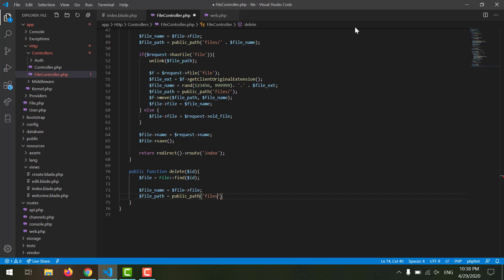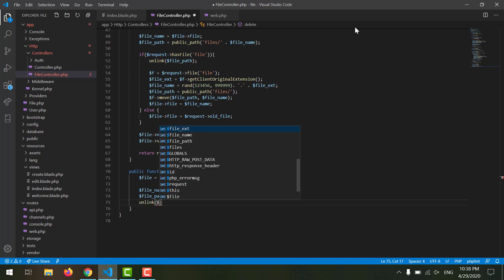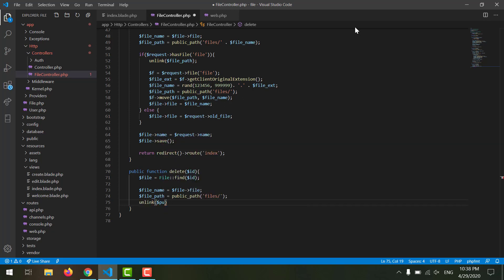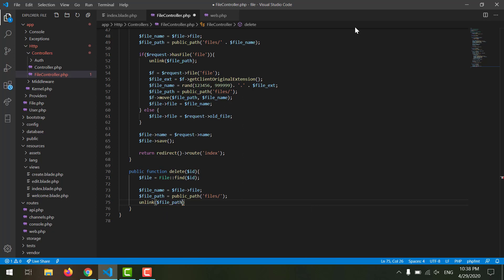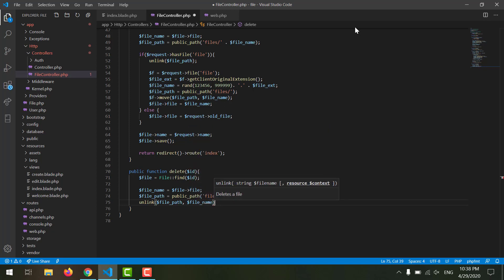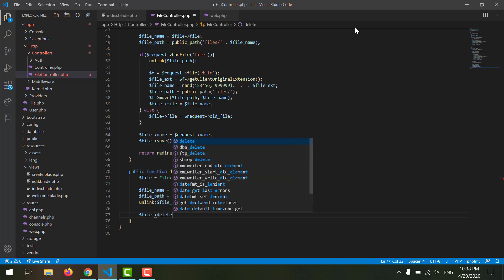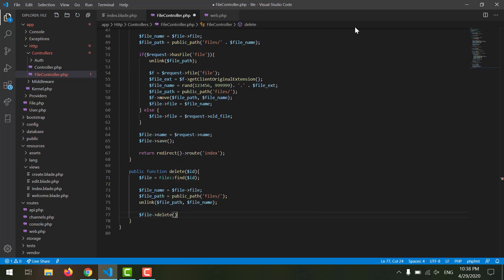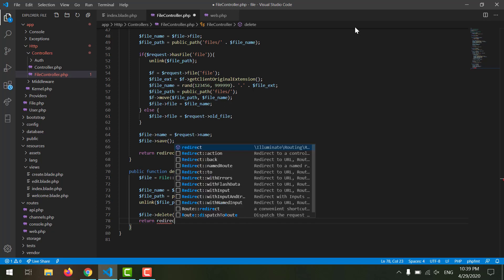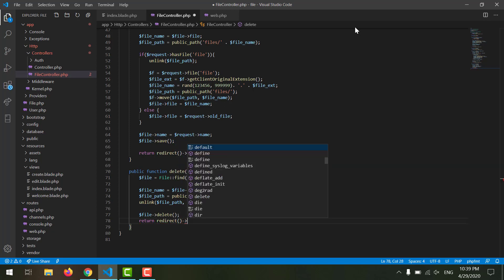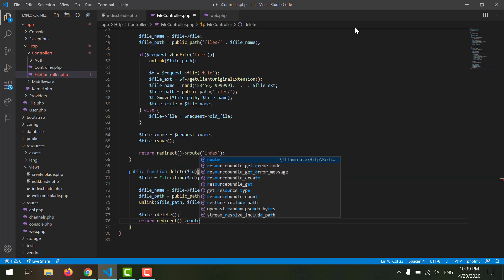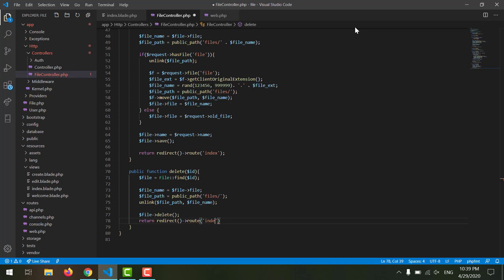Public folder, our files folder, and that's all. Now we want to unlink our public path. First of all we need to declare our public path which is $file_path, and after that the file name that we want to delete, which is $file_name. And now we want to delete our file from the database, and for that we can say $file->delete. After deleting our file we want to return our redirection. We can say return redirect and our route, and the route should be index.blade.